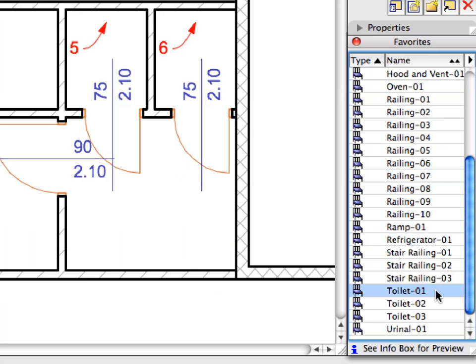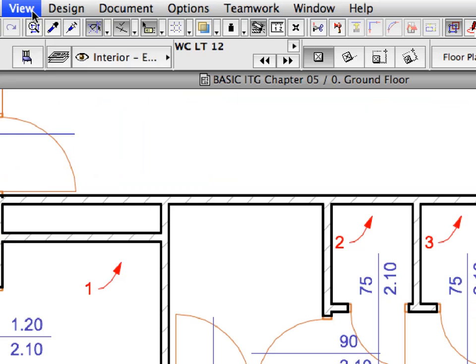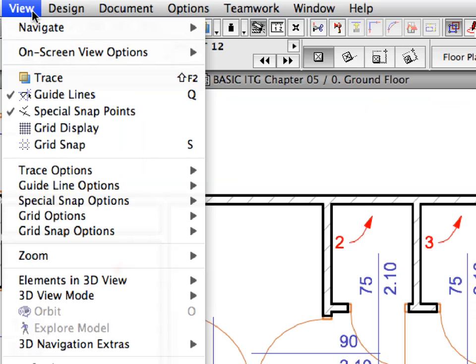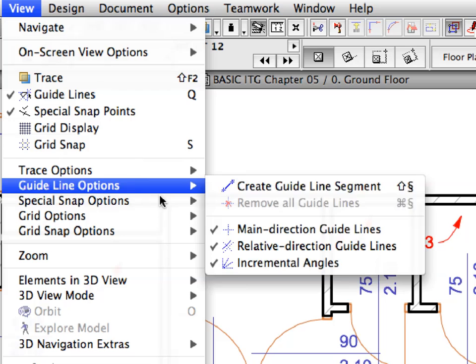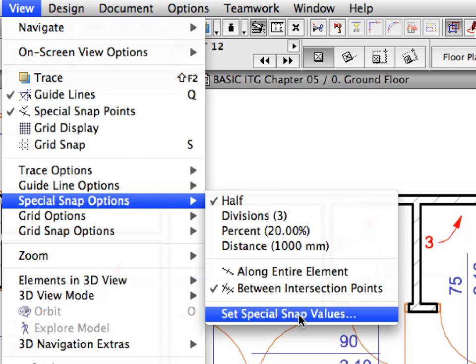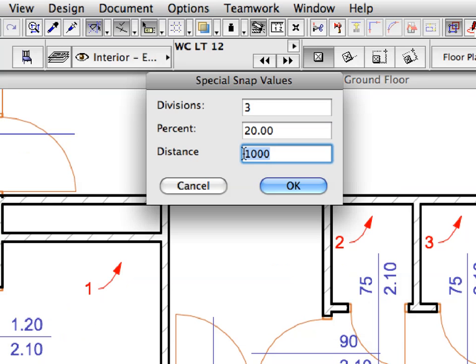Select the Toilet 1 favorite in the list. Select the View, Special Snap Options, Set Special Snap Values menu to open the Special Snap Values dialog. Enter 200 in the Distance field. And click OK to proceed.